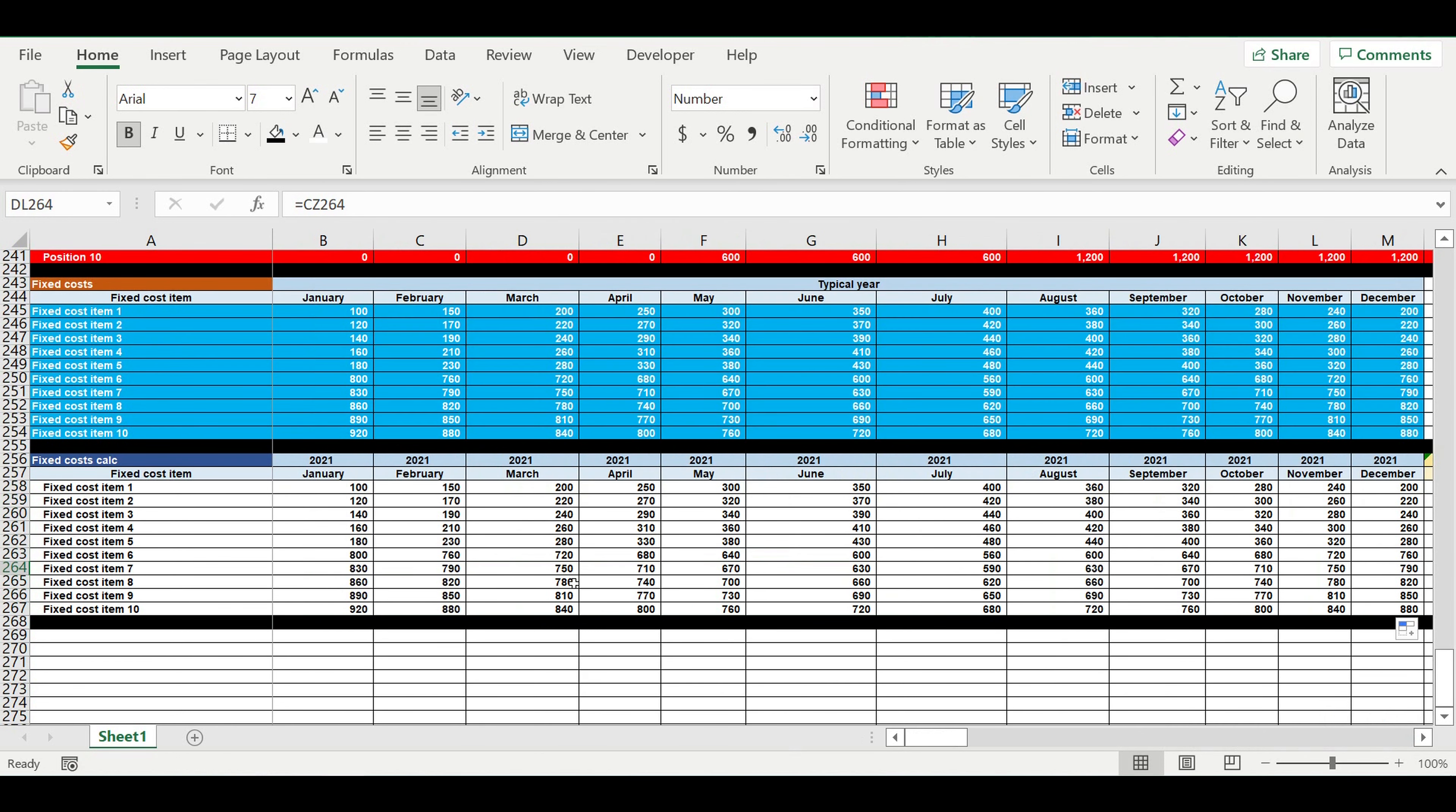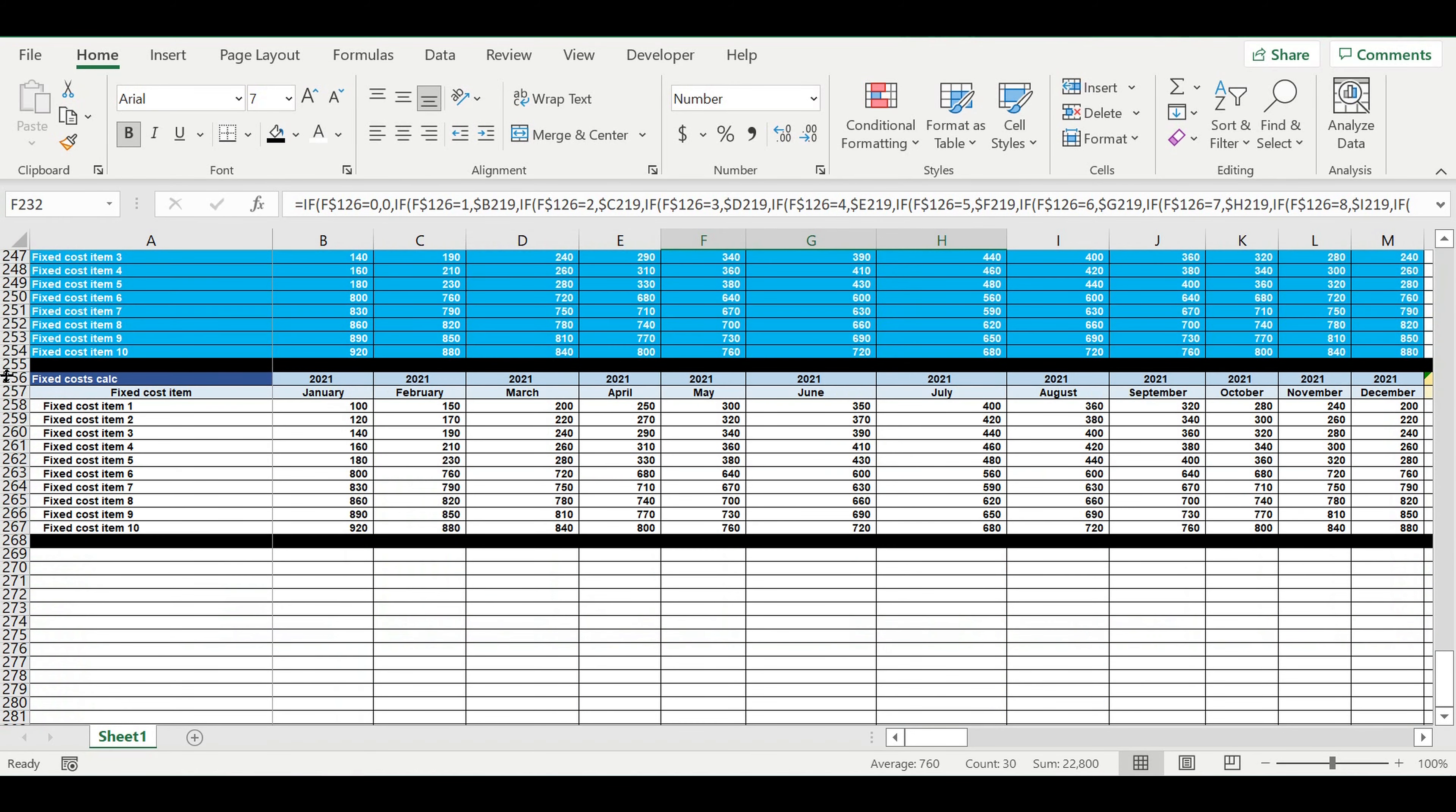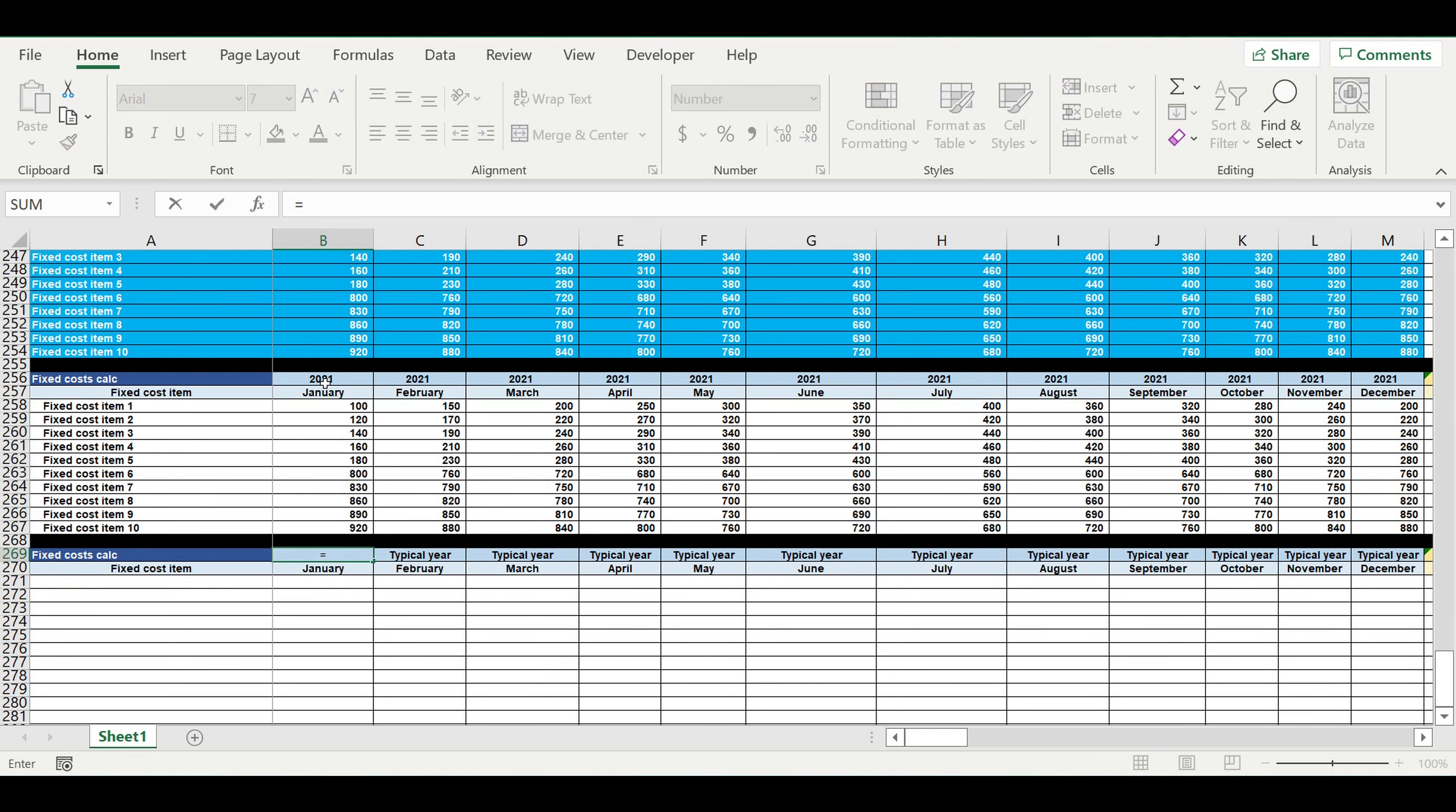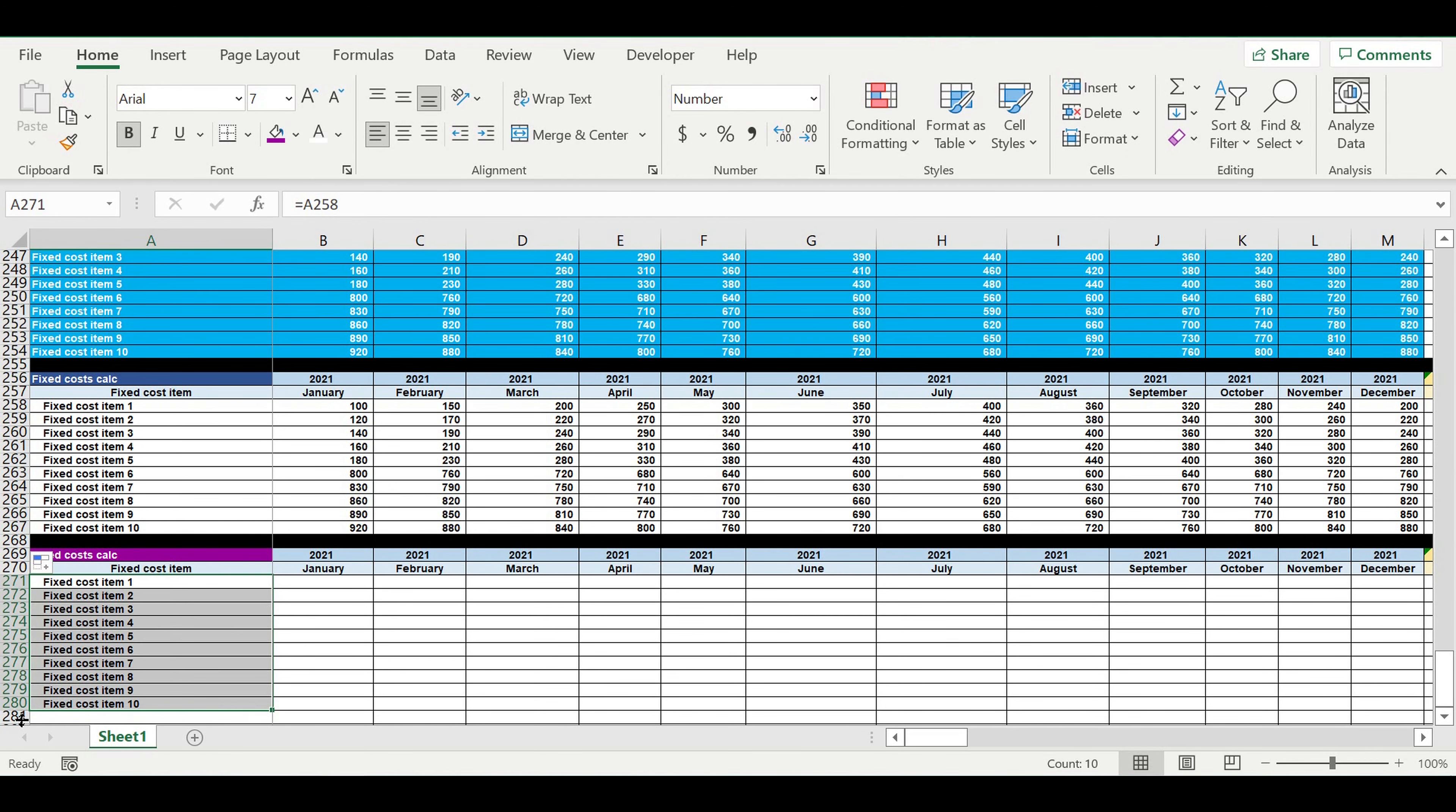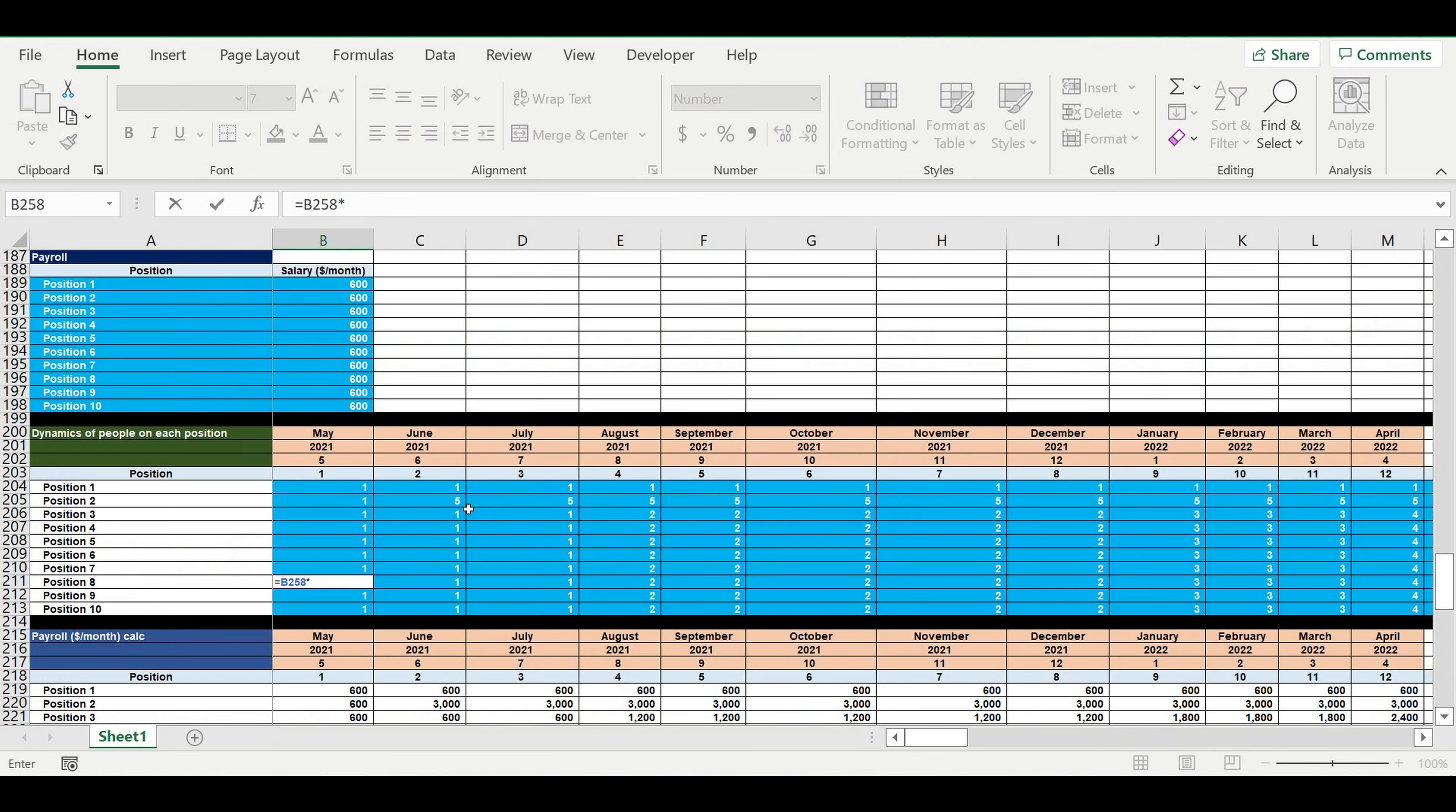Then we will copy these values to the rest of the years of our financial horizon. And our next step will be cropping this period when we don't have operating activity.